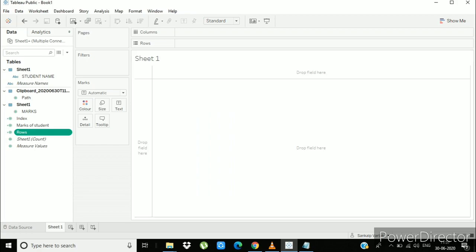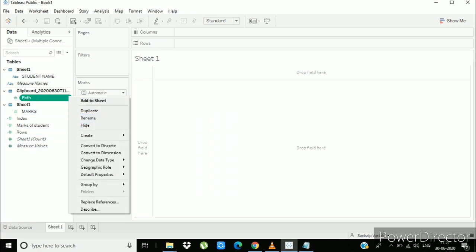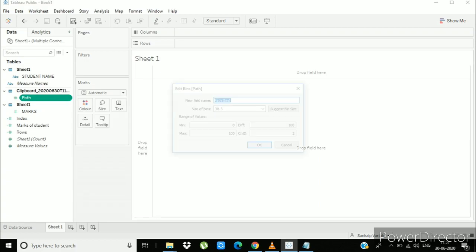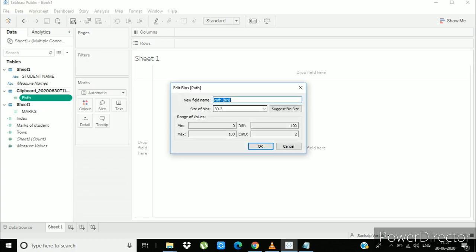Now go to path and create bins. Select the size of bins as 1 and set the name to path bin.